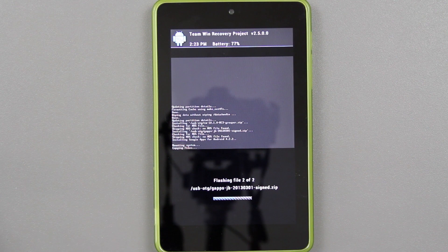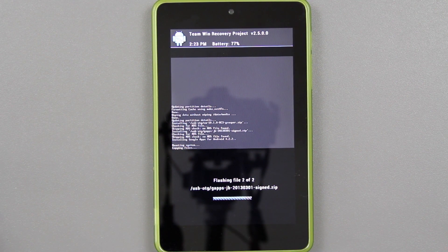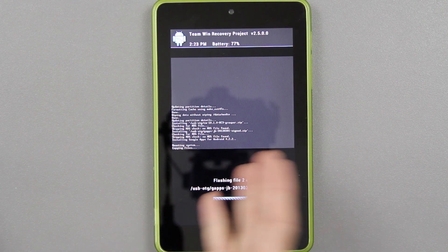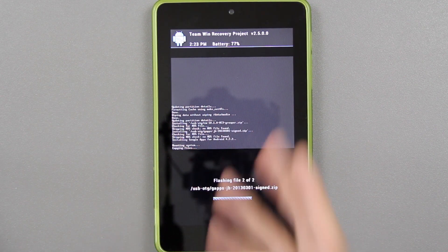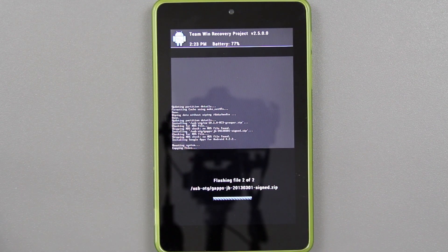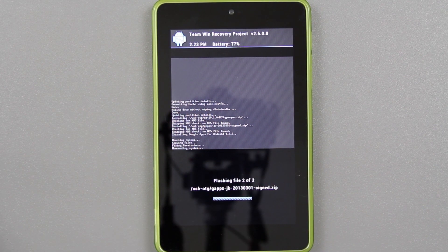This kind of works with any other ROM too. If you want to install AOKP, it's the same exact way — download AOKP, flash that first, then flash the Gapps second, and reboot. It's that simple.